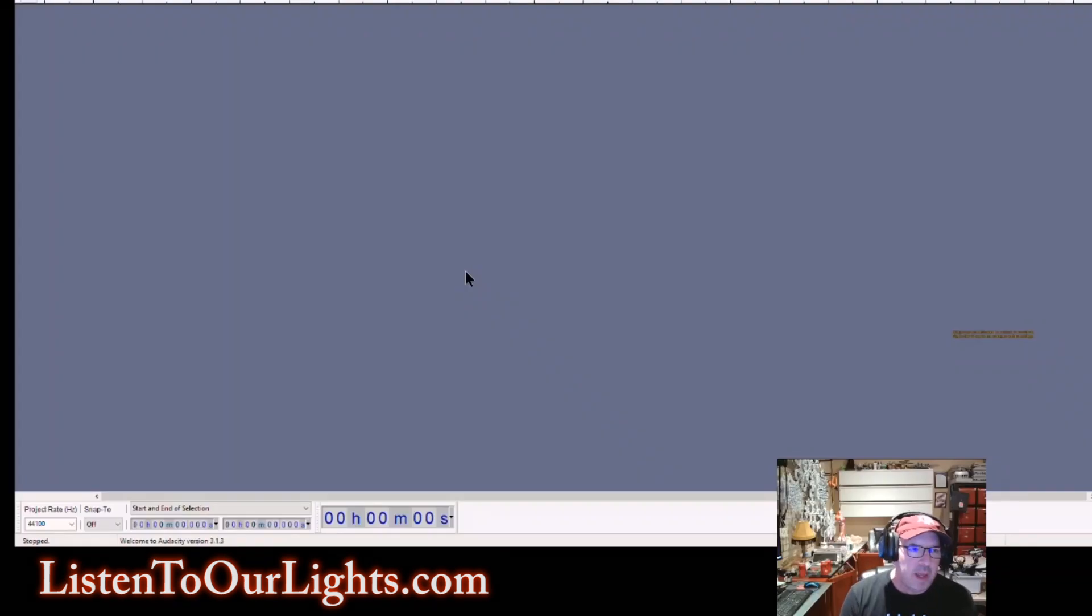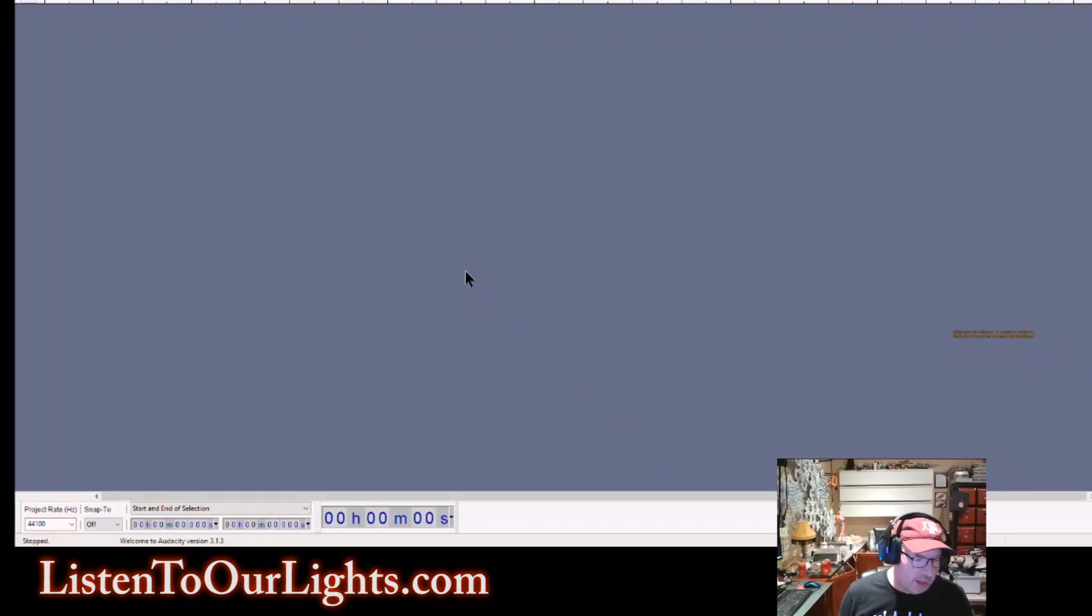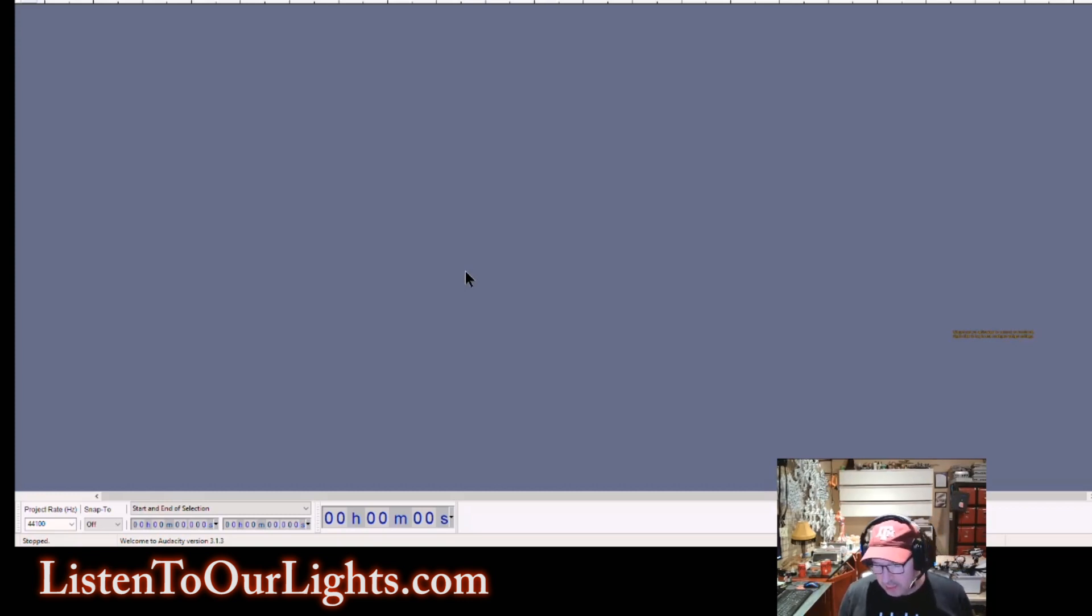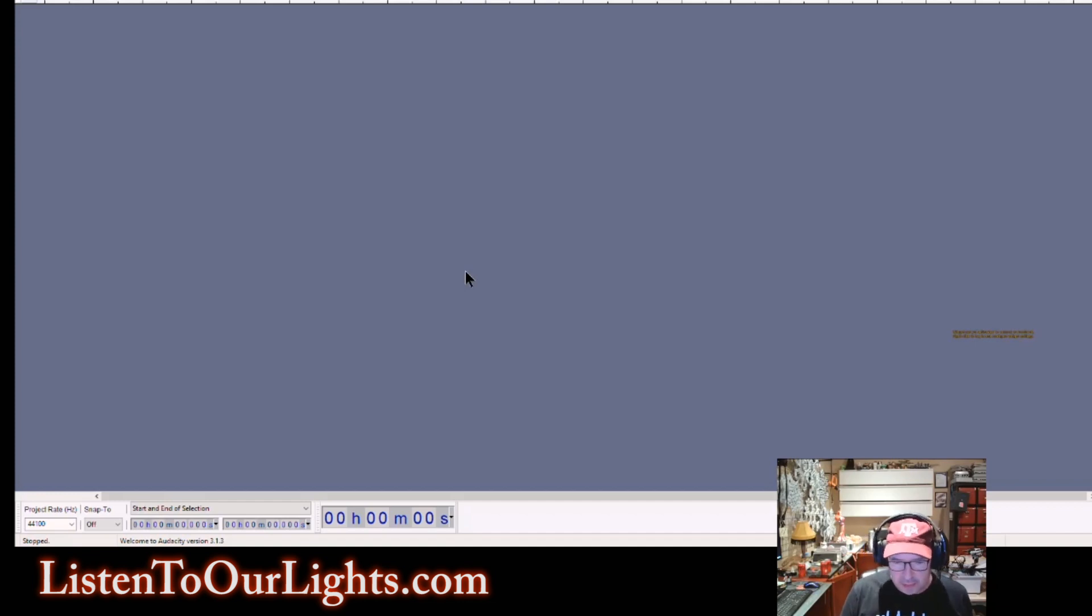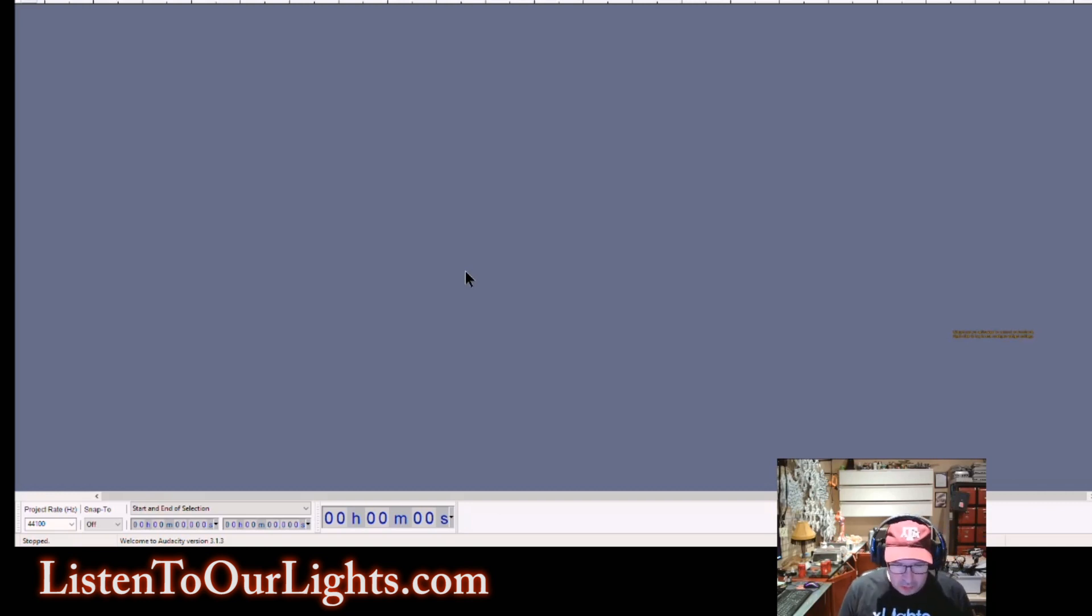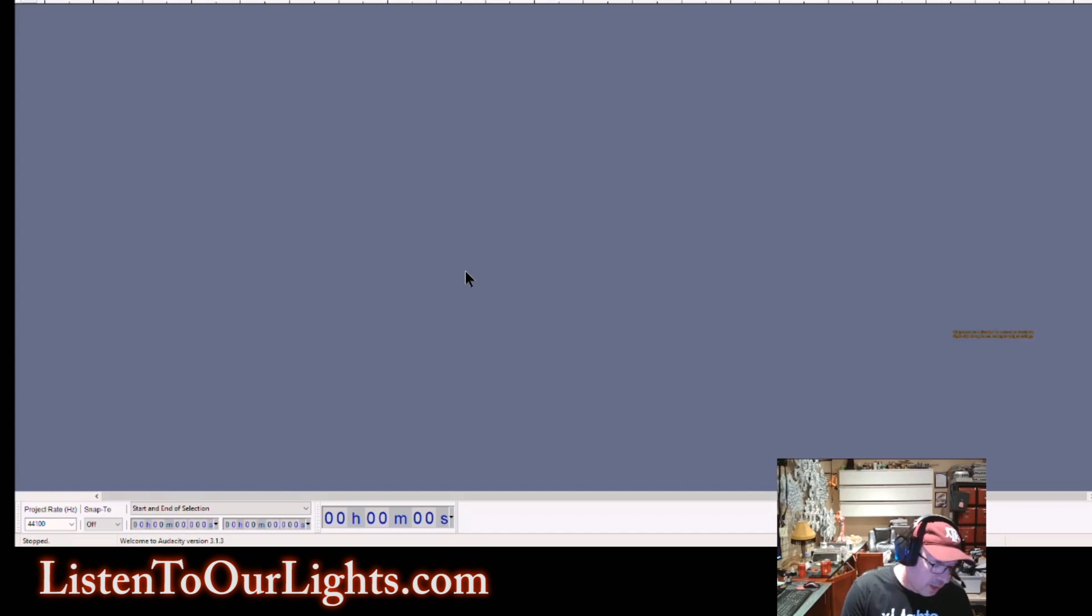Hi, I'm John Storms, and today I am going to show you how we can take an MP3 file, run it through Audacity to get a label track, and then use that label track to create a sequence where every single note that plays in your song is represented in a sequence. And we're going to give each note its own channel.